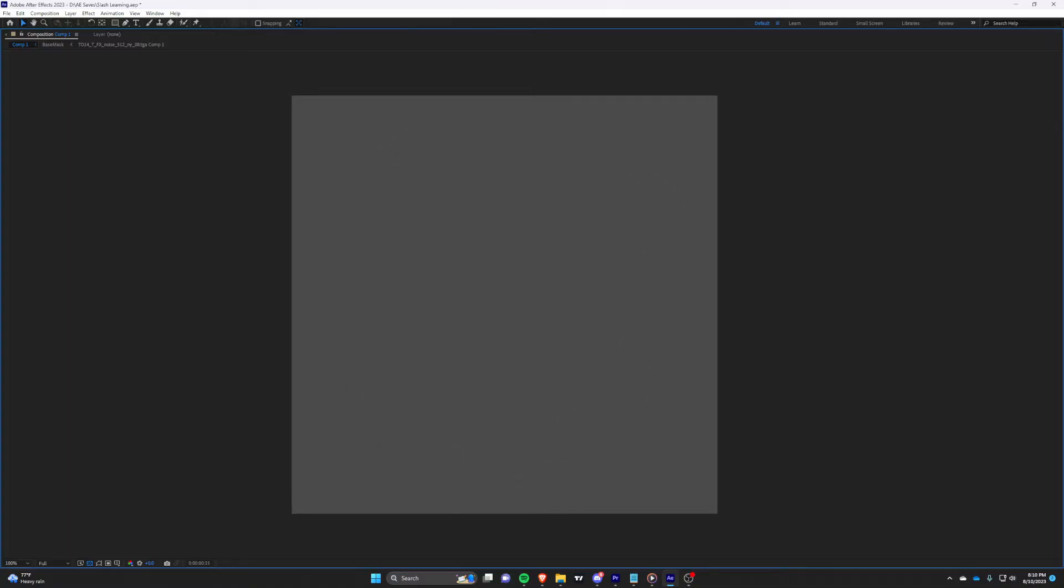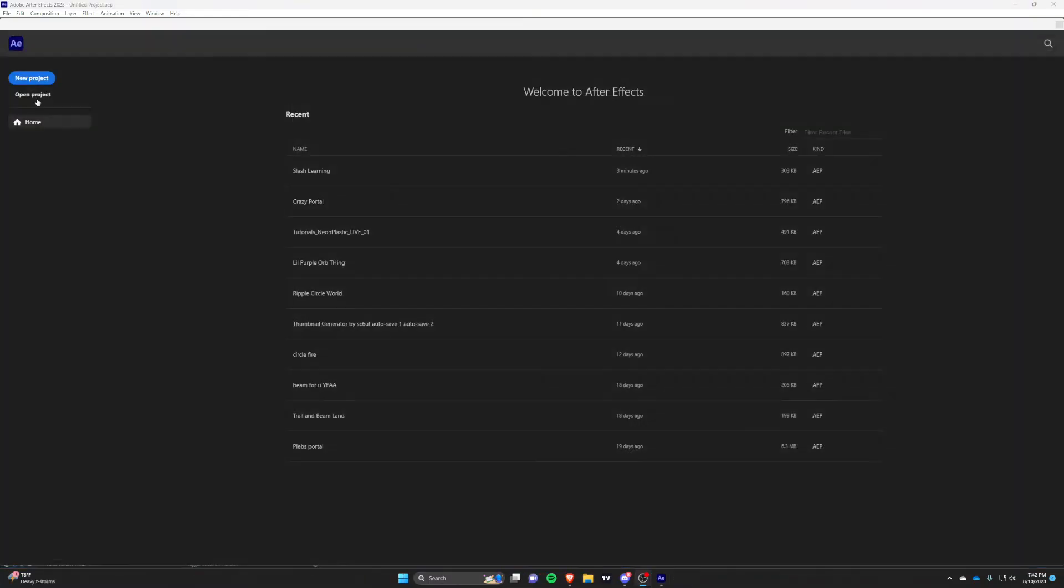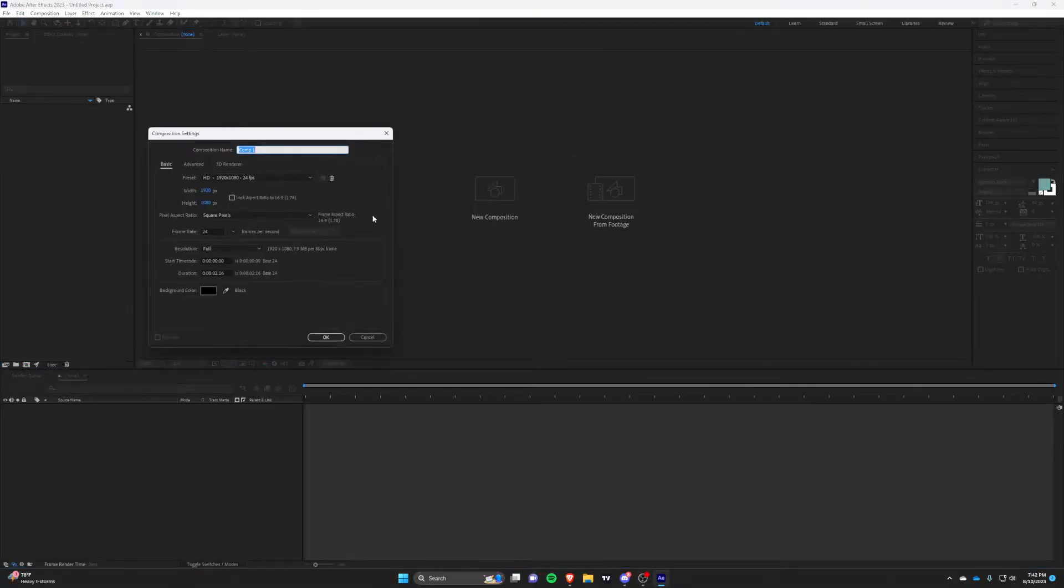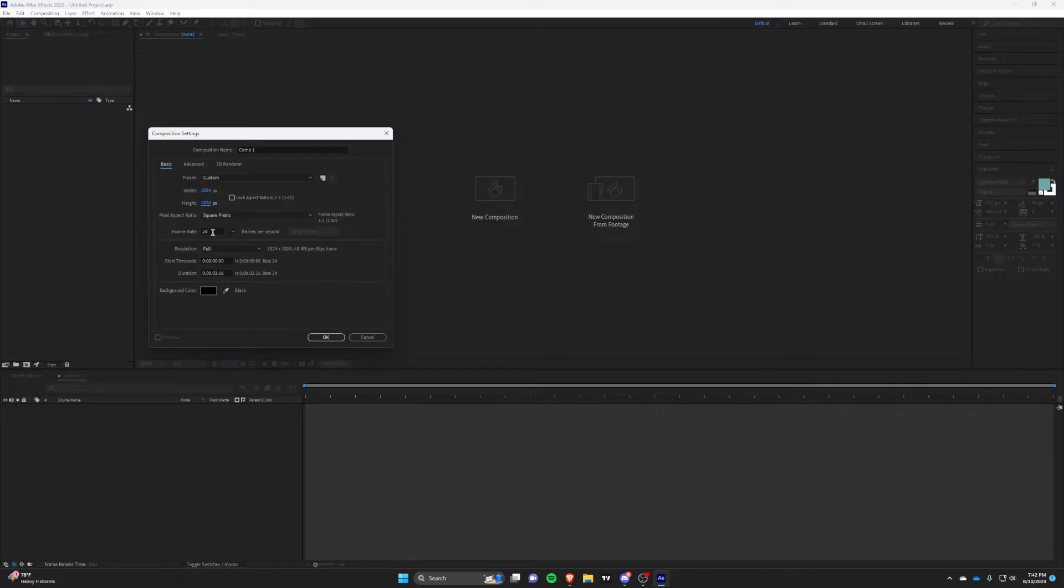I know there are a lot of different styles and methods you can use to make them, but after trying a bunch I believe this method is the very best. First, create a new composition. Feel free to copy my settings. For this tutorial we'll be making a 4x4 16 frame flipbook.